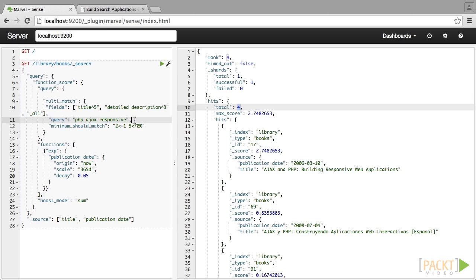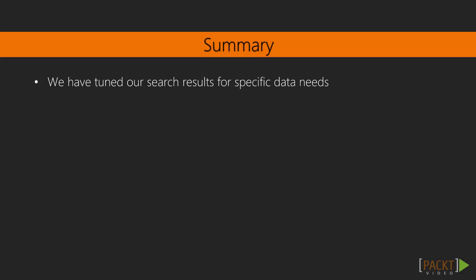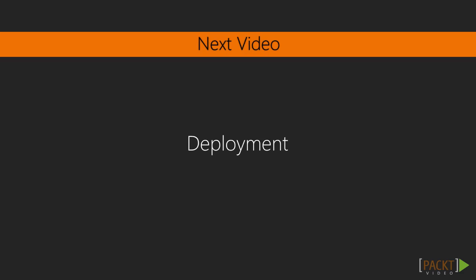Now that we have made these improvements to our query, we can move this code back into our primary application. You can find the final code in the last code folder. Now that our search results are tuned to our specific data needs, it's time to look at how we might deploy this application so that it can be accessed by other users.